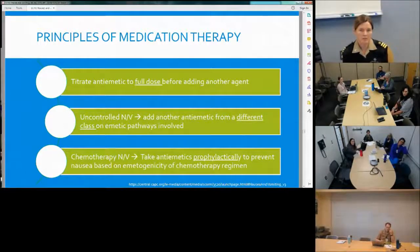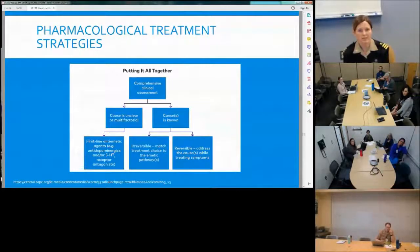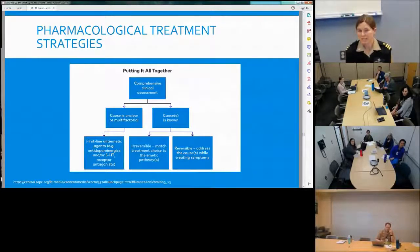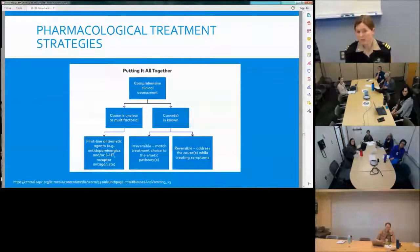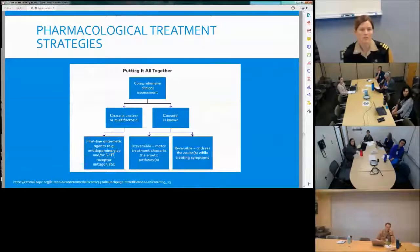For chemotherapy-induced nausea, prophylactically preventing nausea based on the emetogenic risk of the regimen using guidelines is essential. For delayed gastric motility, think antidopaminergics. Brain metastasis — dexamethasone. Vestibular causes — scopolamine. Per CAP guidelines: if the cause is unknown, first-line agents are antidopaminergics and 5-HT3 receptor antagonists. If the cause is known and irreversible, match the neurotransmitter to the drug class. If reversible, address the reversible cause first.